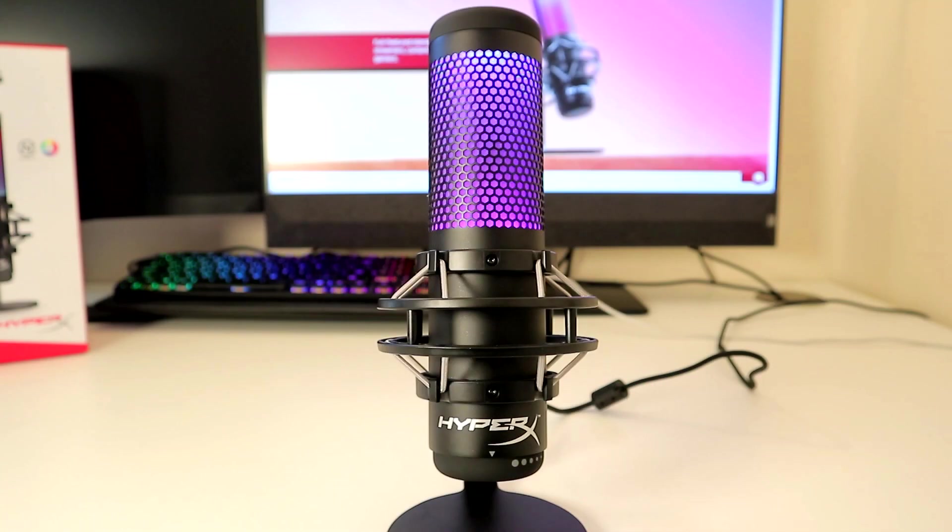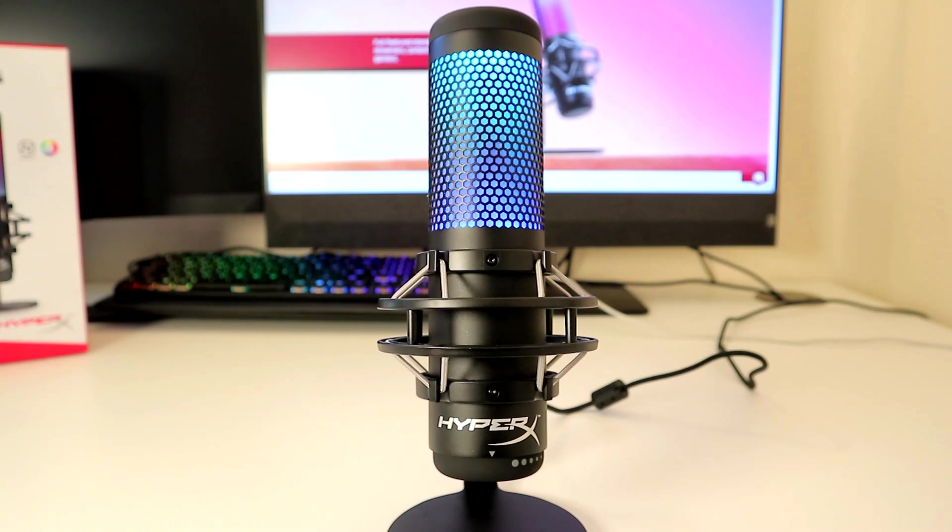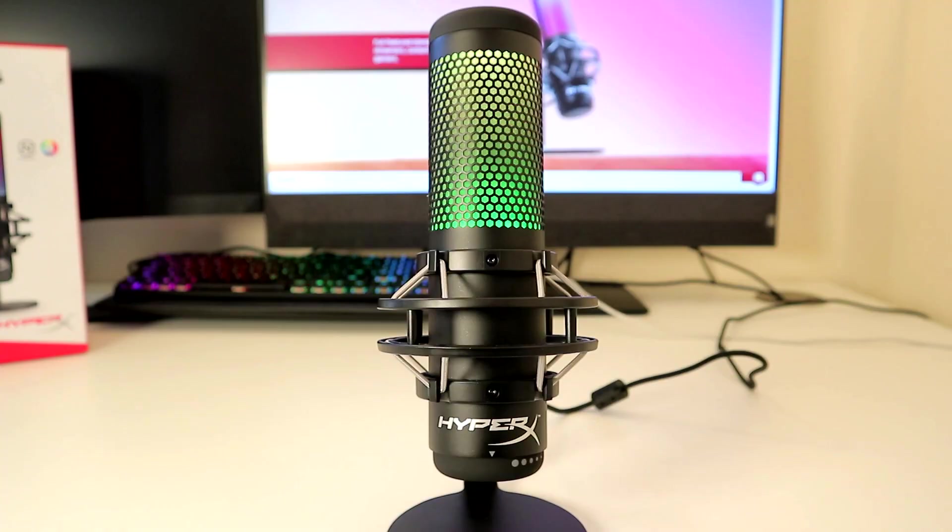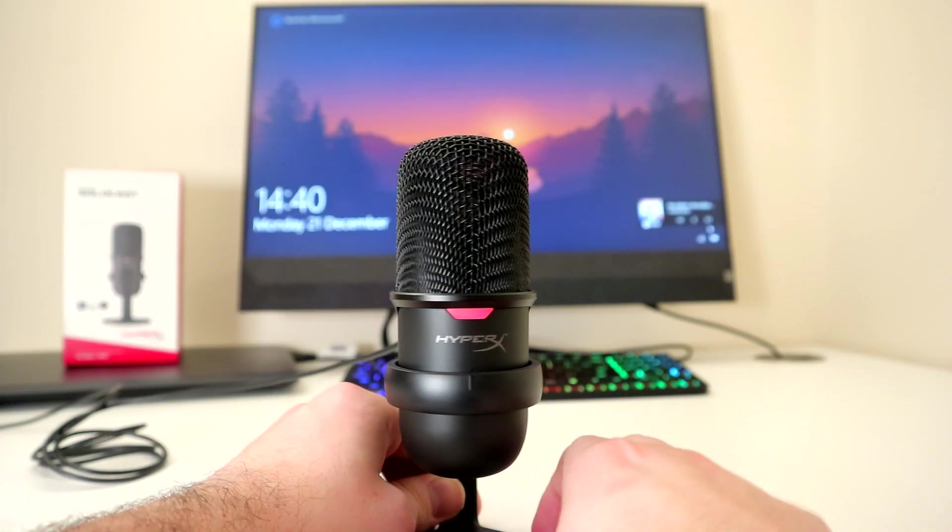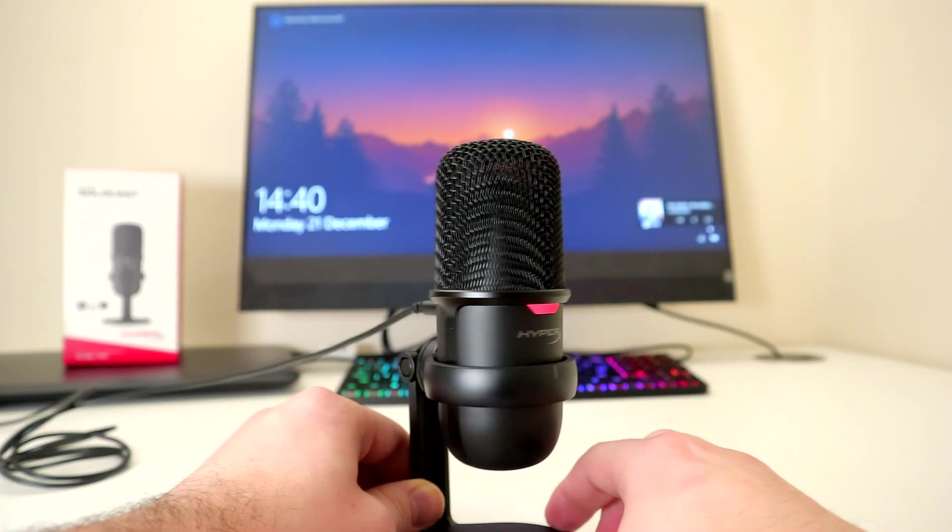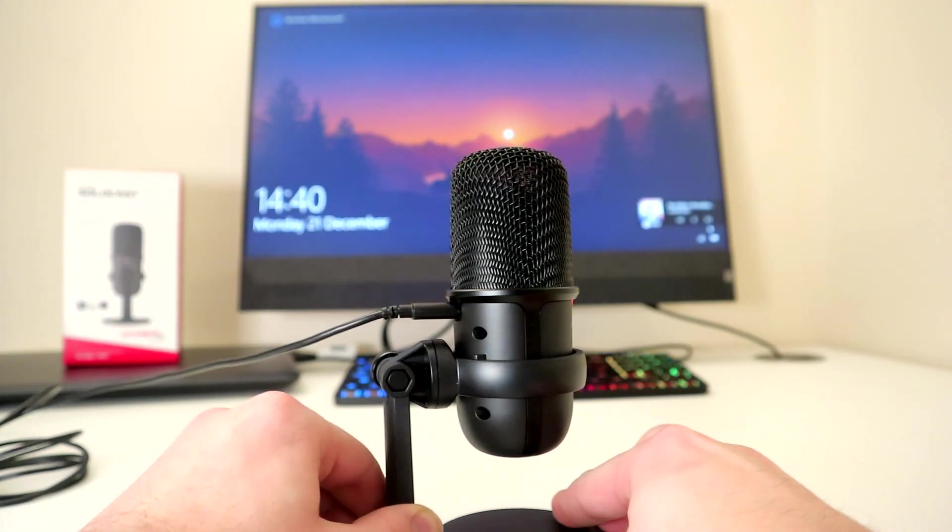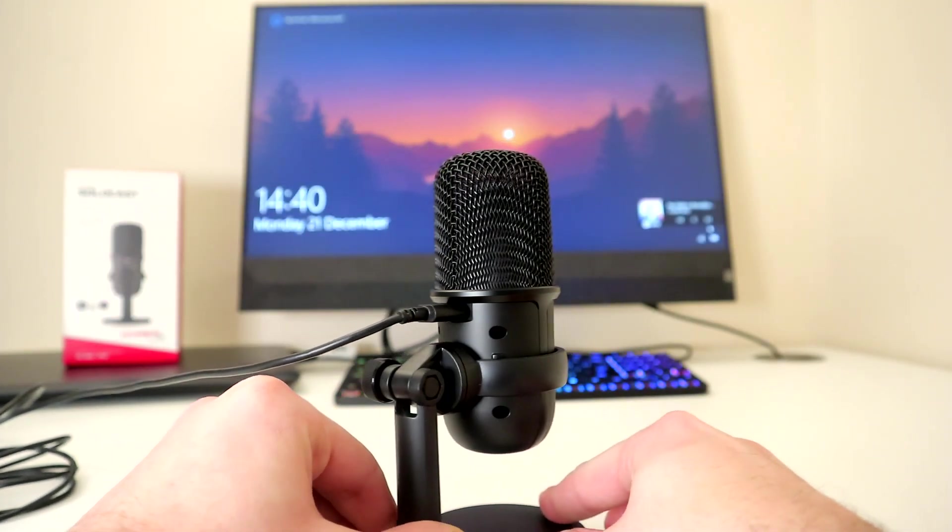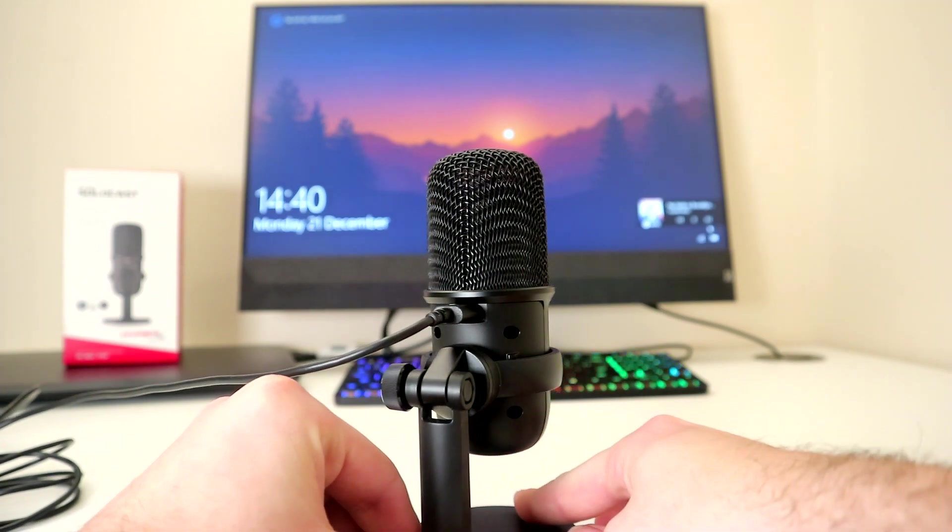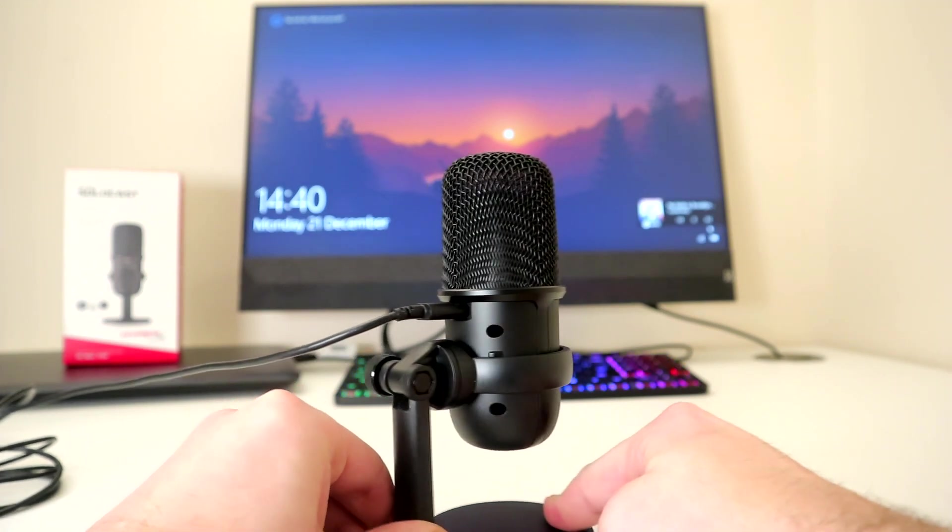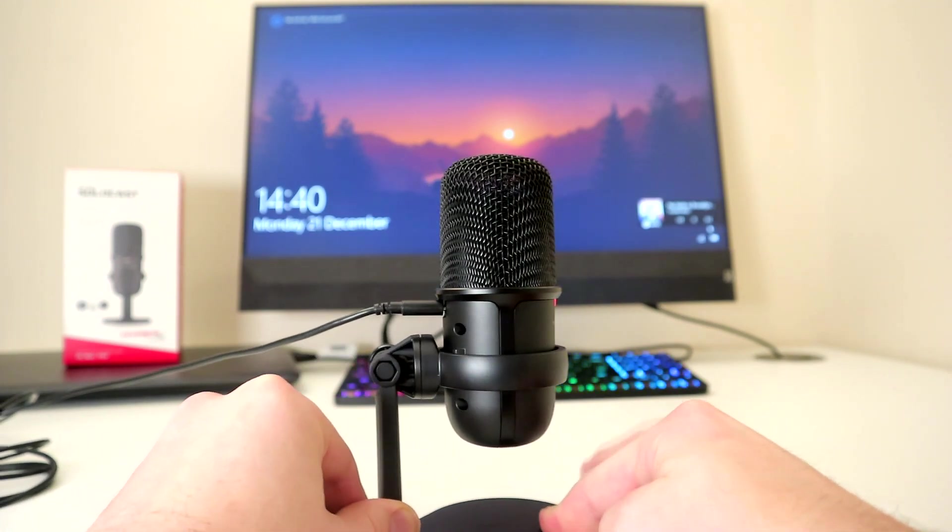If you're interested, I also reviewed the QuadCast S from HyperX. The link is also in the description. Design wise it's simple and sleek. You have a single red LED and a grey HyperX logo set on the all black finish.